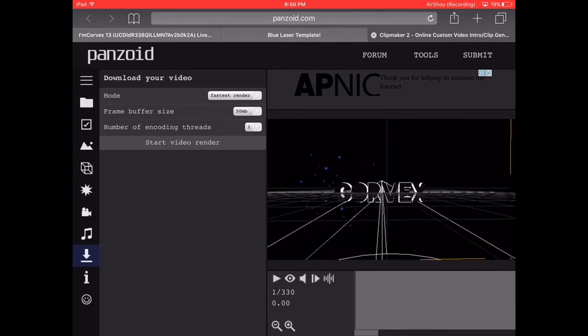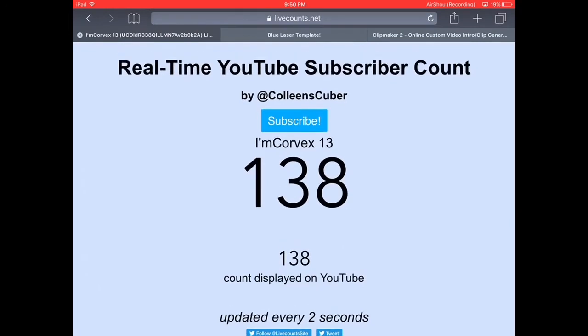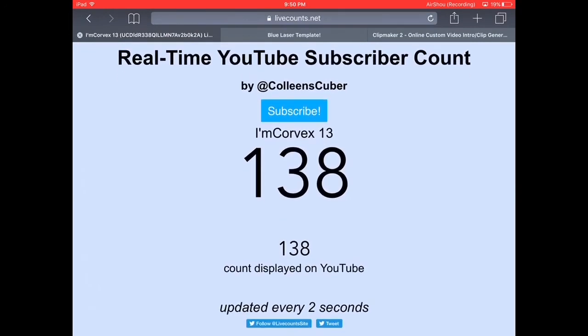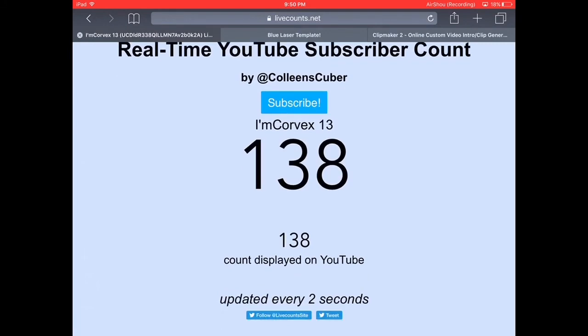Subscribe to my channel and yeah, I already have 138 subs right now and I'll see you guys in the next video. It's always good.